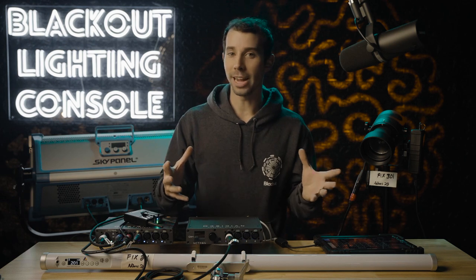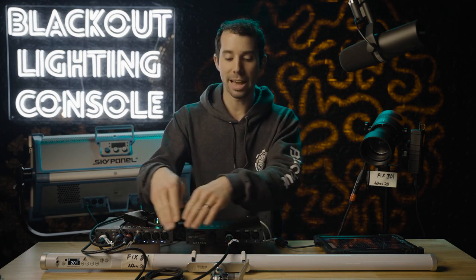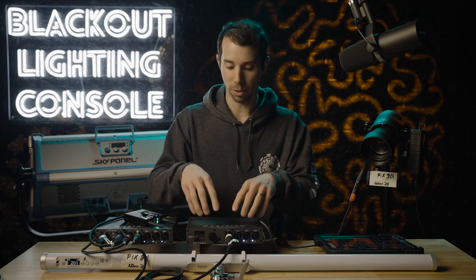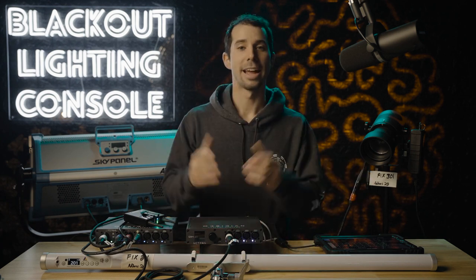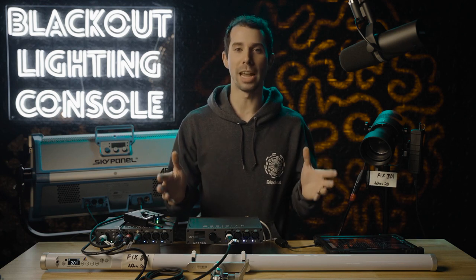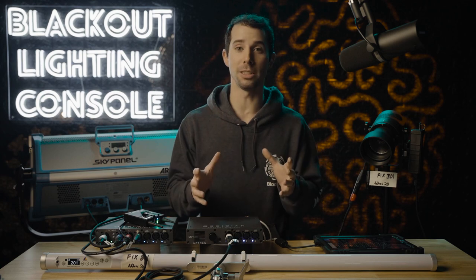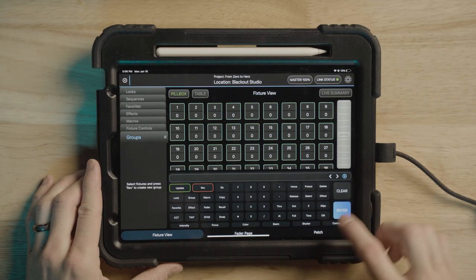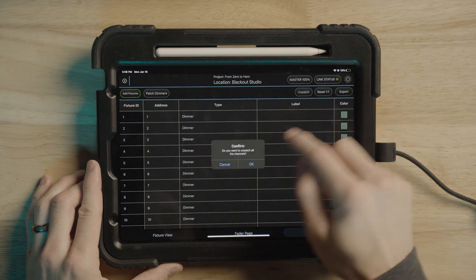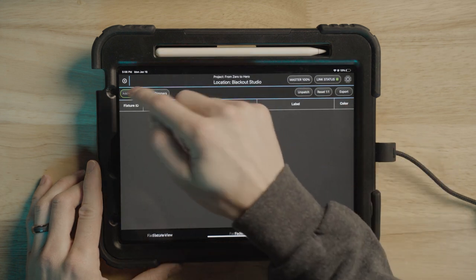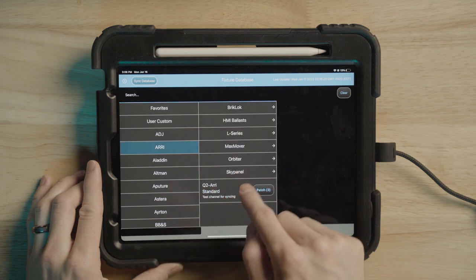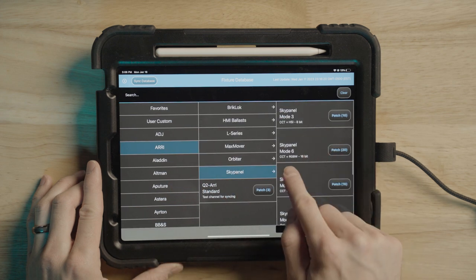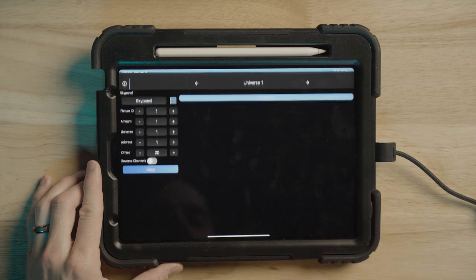Now all of my lights are getting data from this opto splitter, which is getting data from universe one from this gateway, which is getting SACN data from my console. Now we get to patching our lights. We already know the name of our fixtures and what addresses they should be at, so this should be super easy now in our console. In Blackout, I will go to the patch screen, click unpatch to start fresh, click add fixtures, add from fixture database, navigate to our manufacturer ARRI, sky panel, look for mode six, which is 20 addresses, and click patch.